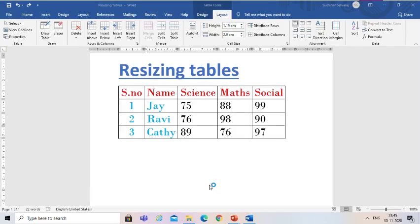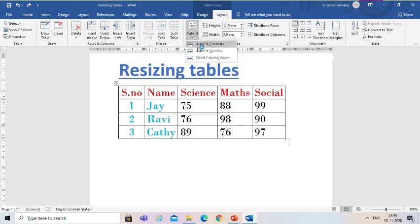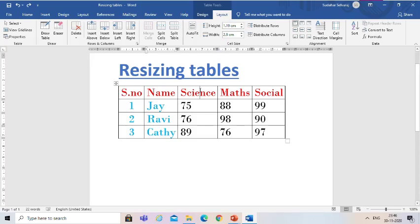Now let us see how to resize the table. The size of the table can be altered using the Auto Fit feature. First, you have to select the Layout Tab from the Table Tools Contextual Tab. Then click the Auto Fit drop-down button. Now you can see the Auto Fit drop-down menu has three options. Let us see them one by one. First, Auto Fit Contents, which means adjust the column width based on the entered data. Now I am going to select Auto Fit Contents. You can see the column width adjusts based on the entered data — small data gives a small column and big data gives a big column.